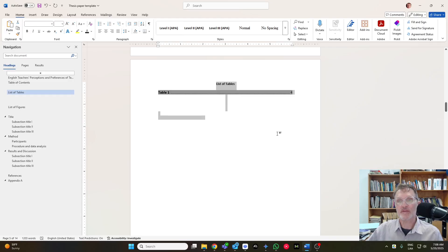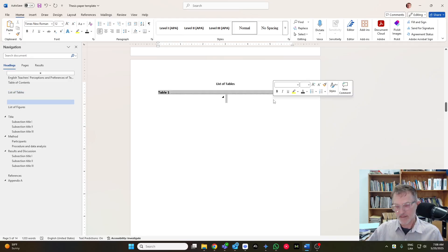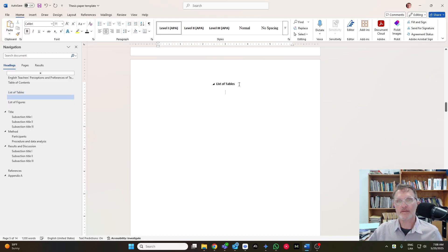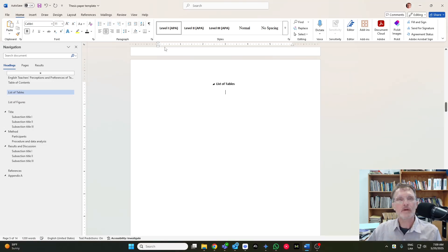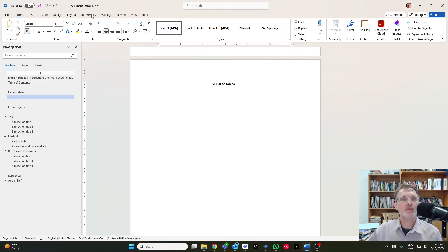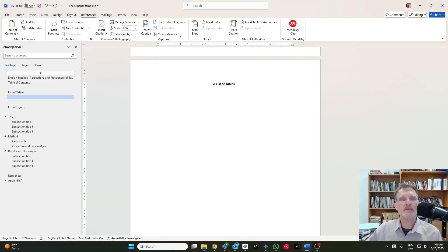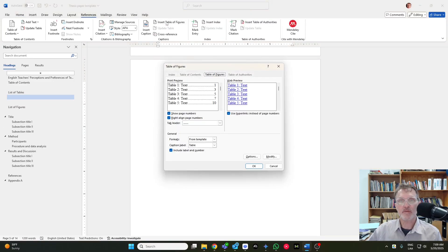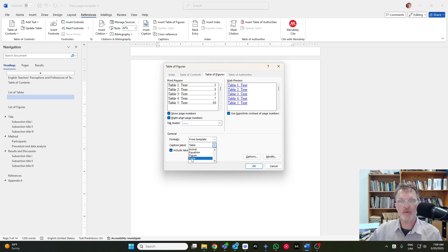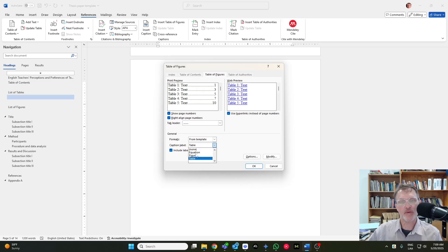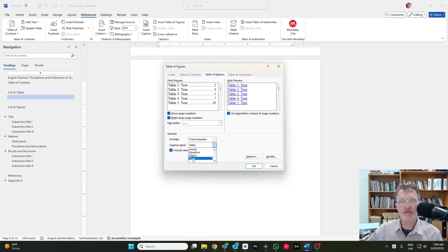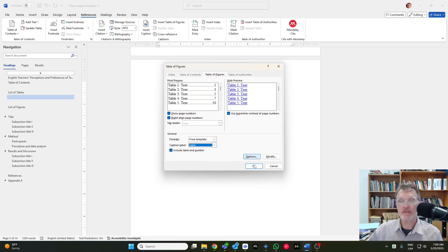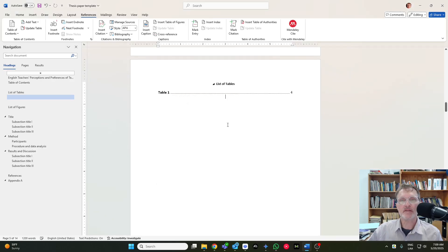Let me remove this, because I already created it. And we're going to go to references, insert table of figures. We're going to make sure that we're using a table here, because this is the same process, whether we're adding a list of figures or tables. And you can really just leave it the way it is, and there it is.